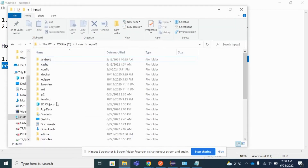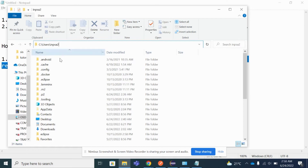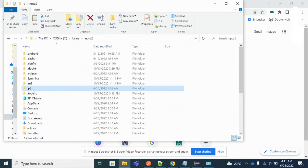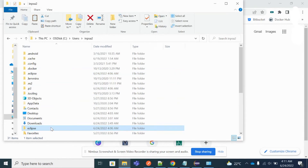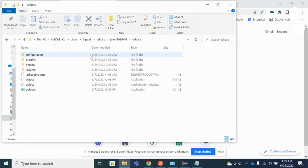This is my file directory. You just need to go to the C drive, then go to the Users folder, then go to the username of your system. There you can see a lot of files: there is a dot Eclipse folder, a dot P2 folder, and an Eclipse folder. Whenever you install Eclipse, all three folders get created.